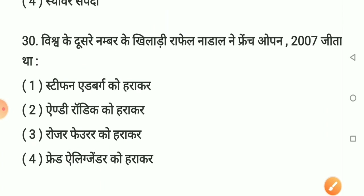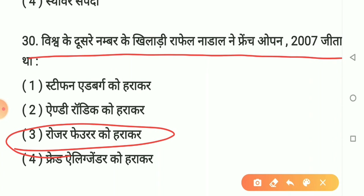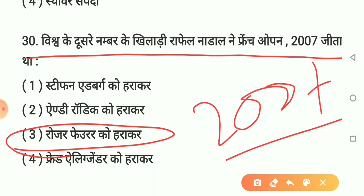Question number 30 (last question): Rafael Nadal ne French Open 2007 mein kise haraaya? Option 1 - Stefan Edberg. Option 2 - Andy Roddick. Option 3 - Roger Federer. Option 4 - Fred Elling. Sahi answer hai option 3: Roger Federer. Rafael Nadal ne French Open 2007 mein Roger Federer ko haraaya. Yaad rakhiye.